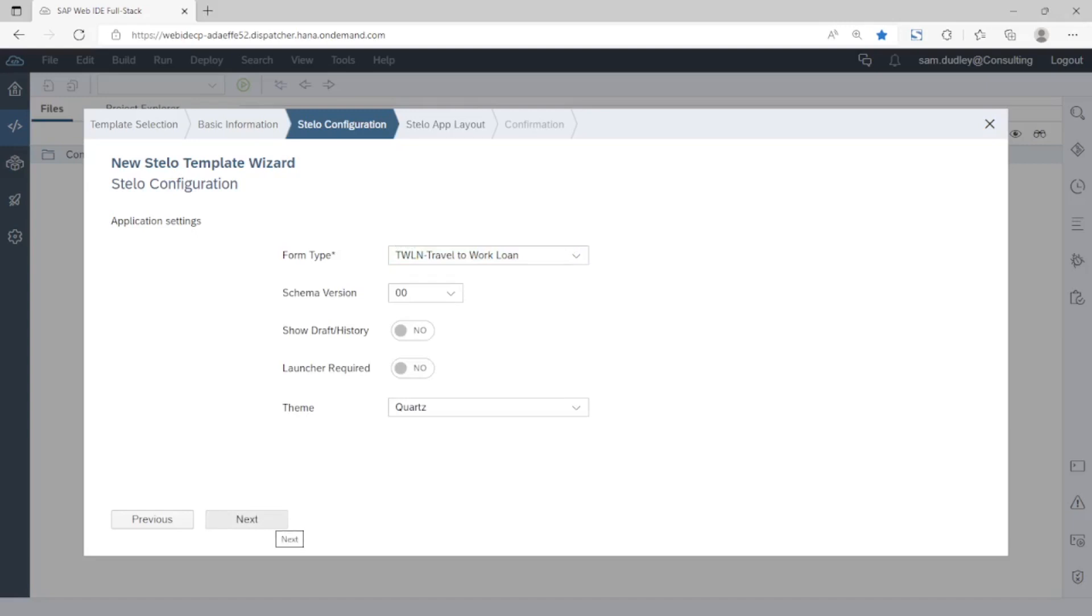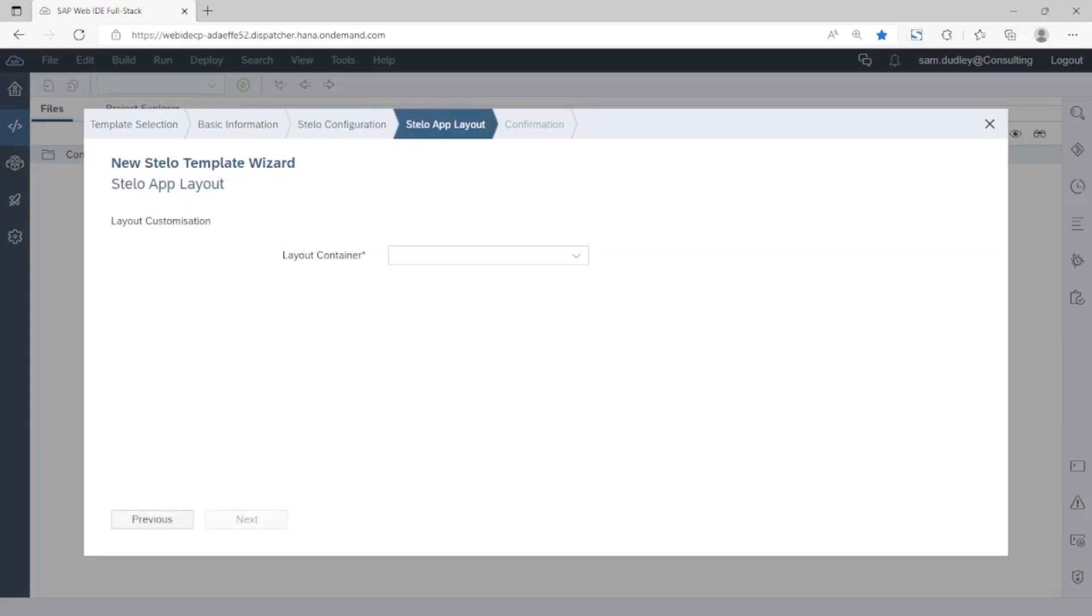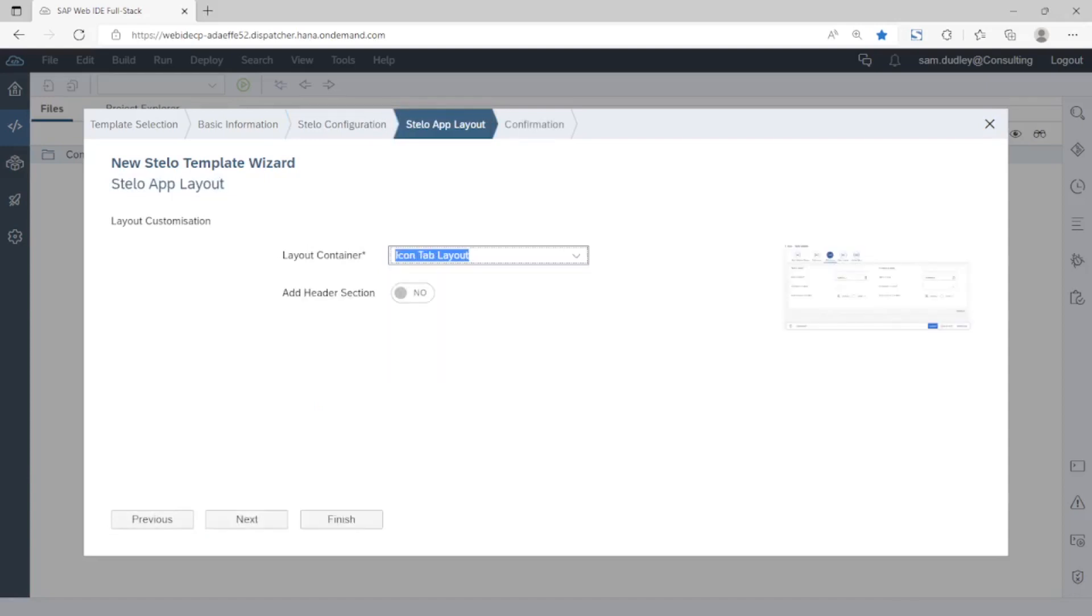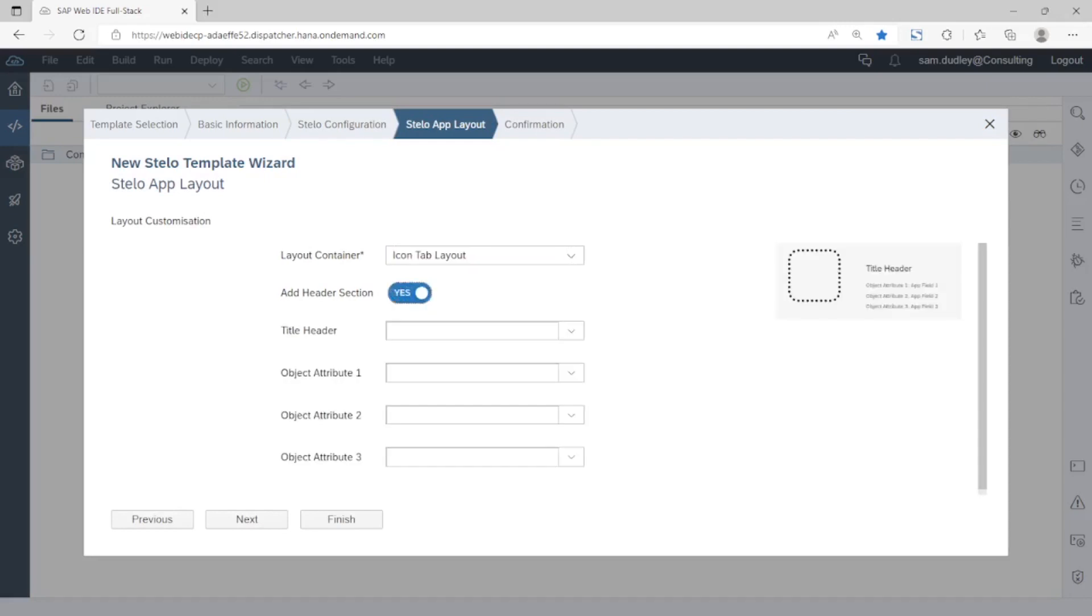Next we need to select the layout for our app. You'll see several available floor plans and for this app we're choosing an icon tab layout. A header section can also be included.